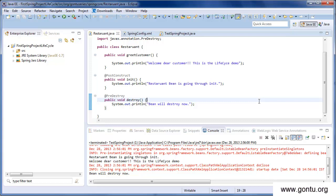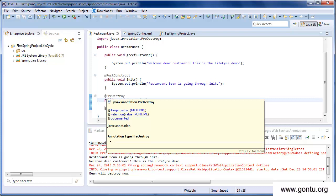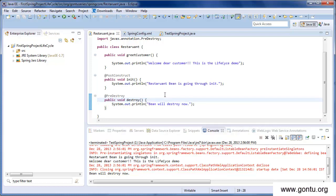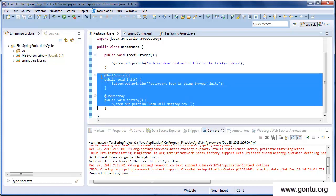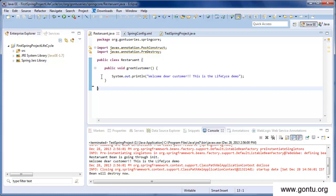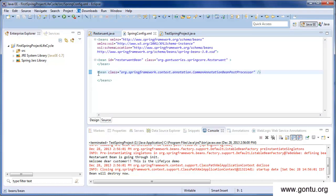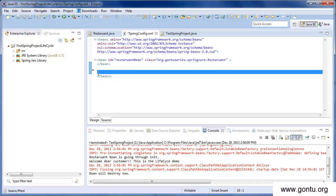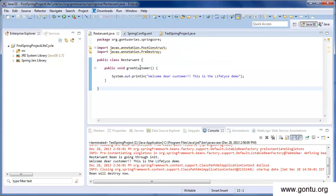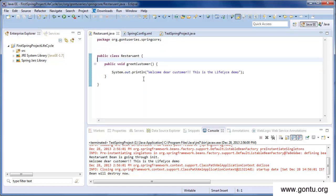We just saw a demo for lifecycle methods using annotations. Now let's look at the third way: using the InitializingBean and DisposableBean interfaces. We'll remove the two lifecycle methods and the CommonAnnotationBeanPostProcessor bean declaration. Then we'll have the Restaurant class implement the InitializingBean interface and the DisposableBean interface.